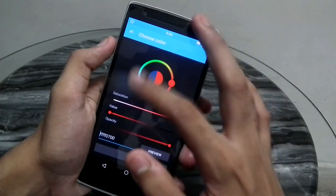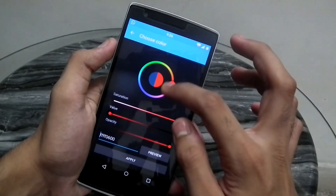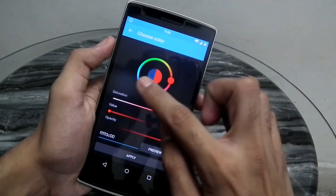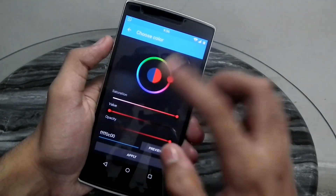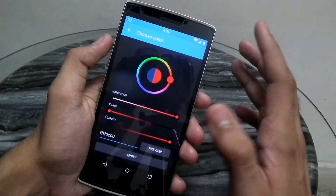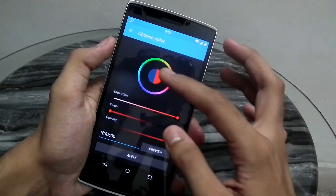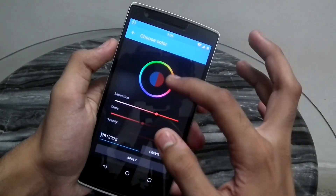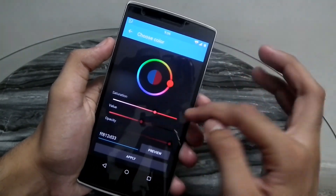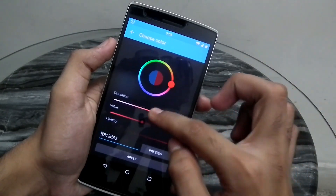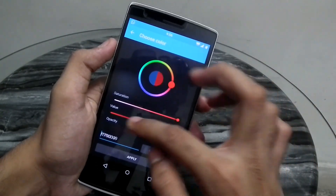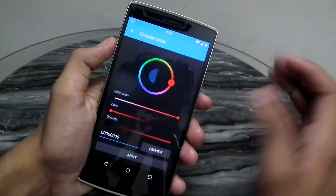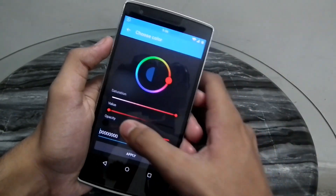As soon as you enter the app you see this interface and from here you can select the color that you want. This is the original color on the left that we have as Instagram's theme and on the right we have the color that we would like to change. Down here we can change the saturation, the value and the opacity of the color — the lesser the opacity, the more transparent it is.